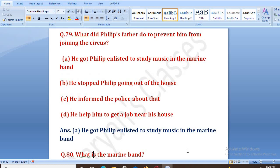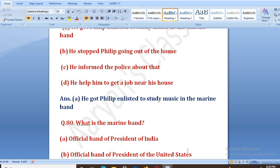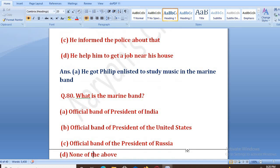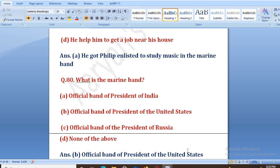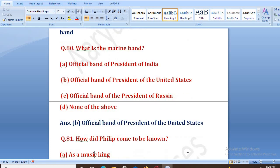What is the Marine Band? Options: official band of the president of India, official band of the president of the United States, official band of the president of Russia, none of the above. The right answer is B — the official band of the president of the United States.